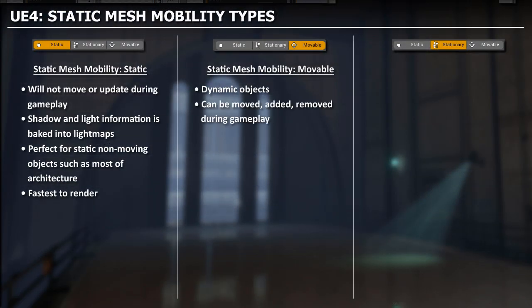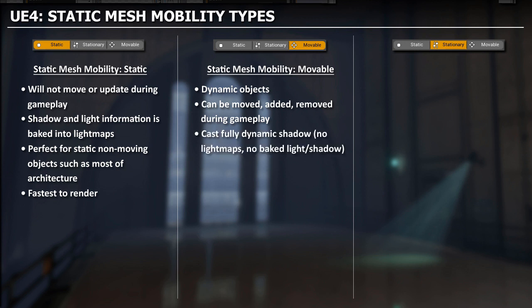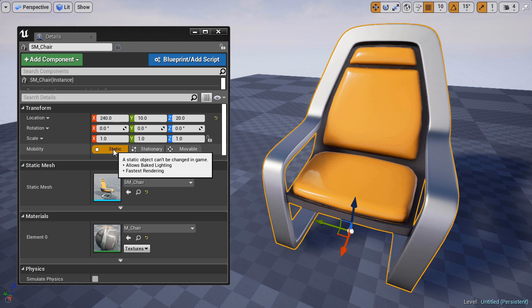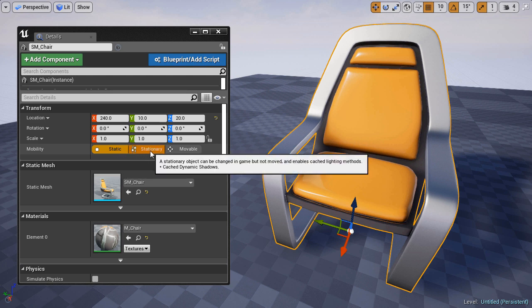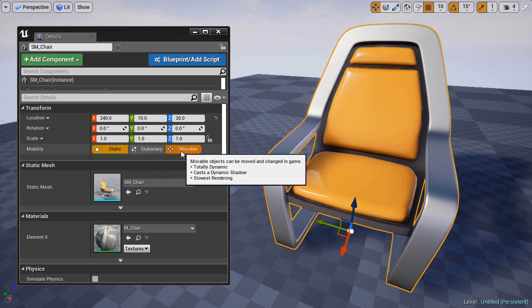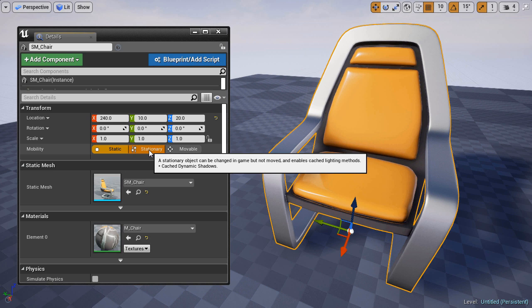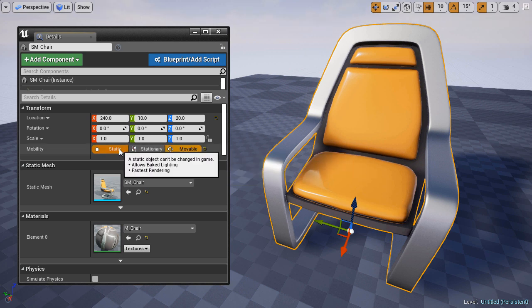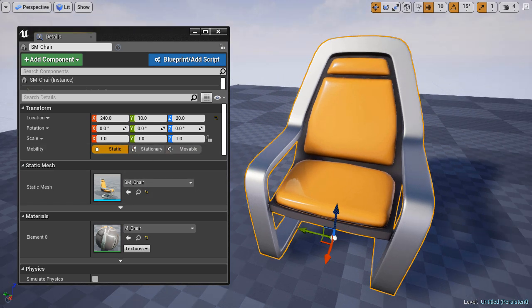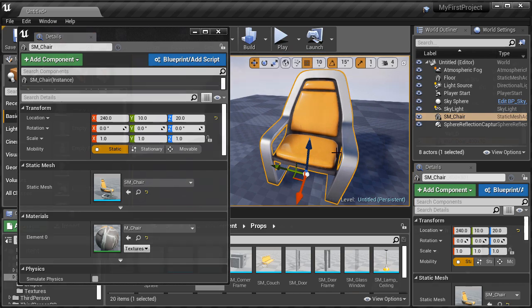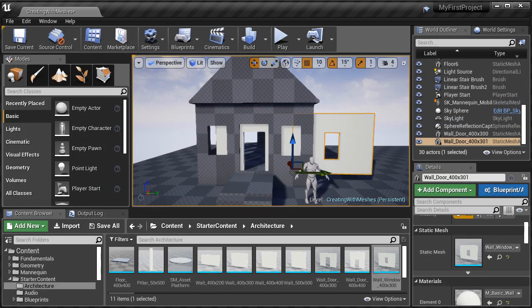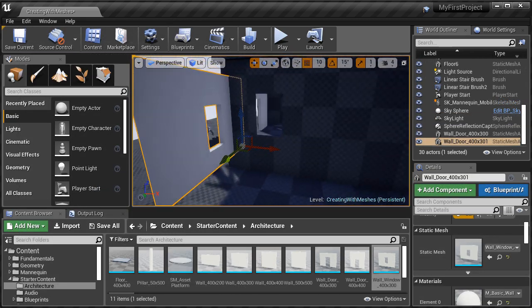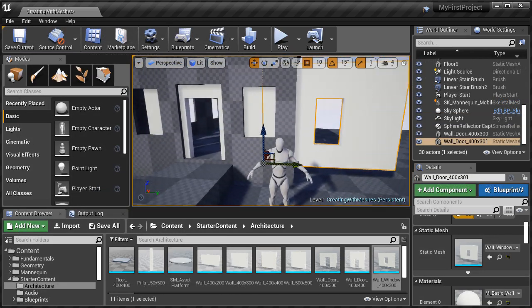Next, we'll go into overview of Static Meshes and their different mobility types. This is important to understand, since each mesh that you insert into your level will have three mobility options. Static, stationary, and movable. And you need to understand what each of these mean and which one to use.